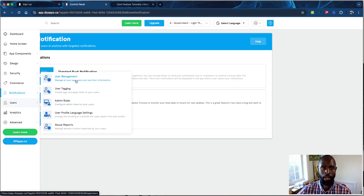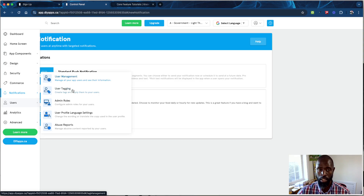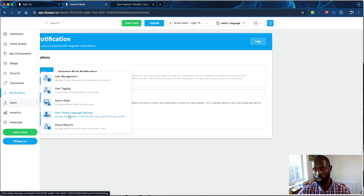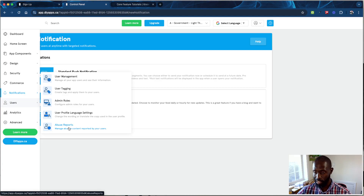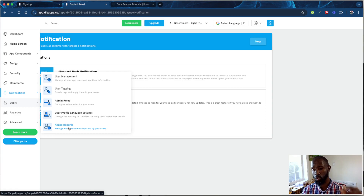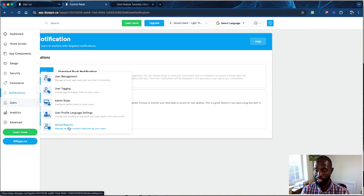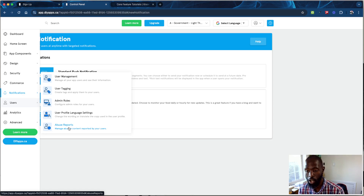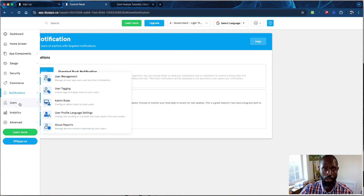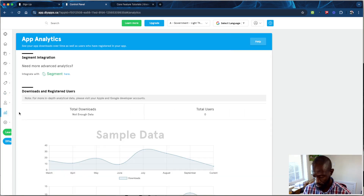Under Users, anyone with a profile on your platform is managed here. You can add user tags, set admin roles, add more admins to help manage the app, and set user profile language. The Abuse Report section is for community walls where people are chatting — if someone gets reported, it shows up here. You can review and ban or suspend them. Note: deleting a user lets them sign back in, so banning or suspending is the better option.